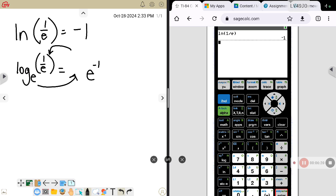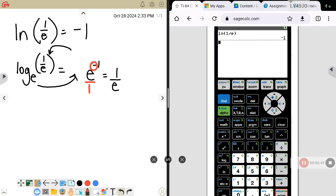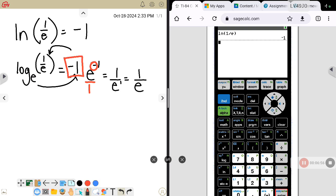Just like the last problem, a negative exponent means you flip your base, which is E. Think of it as E over 1; flip it to get 1 over E, which turns the exponent to positive 1. But with a positive 1 exponent you don't even need it, so that's how you get 1 over E — you raise it to the negative 1 power. So negative 1 is that logarithm.